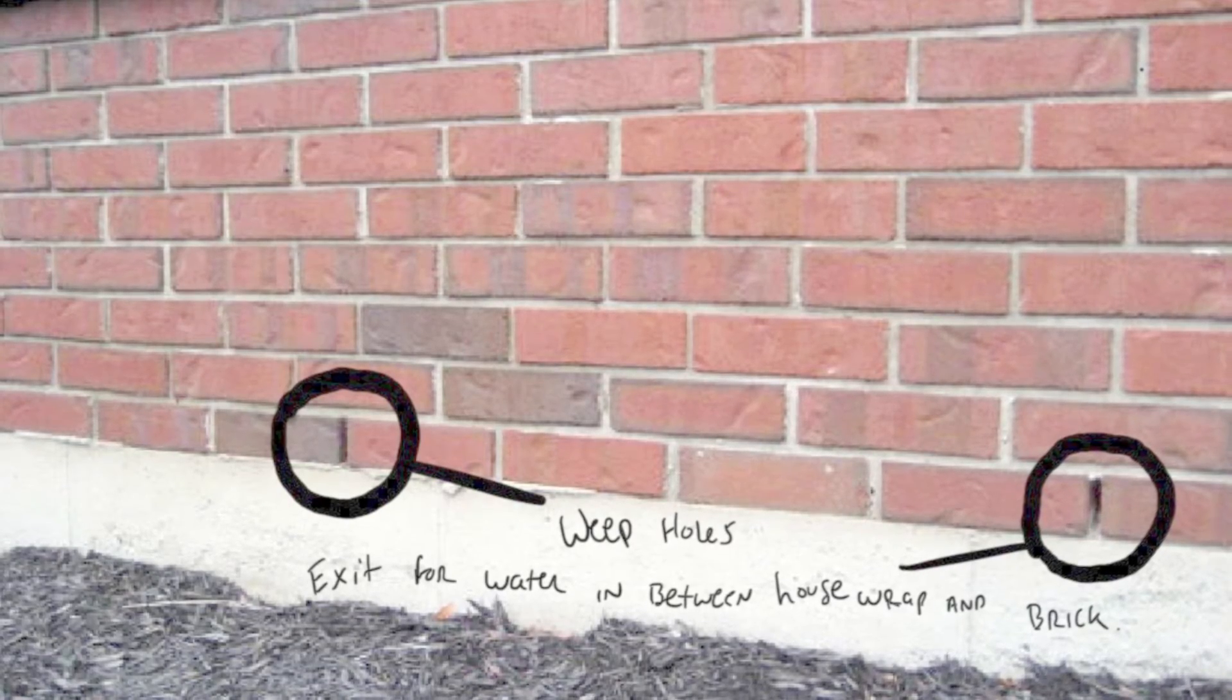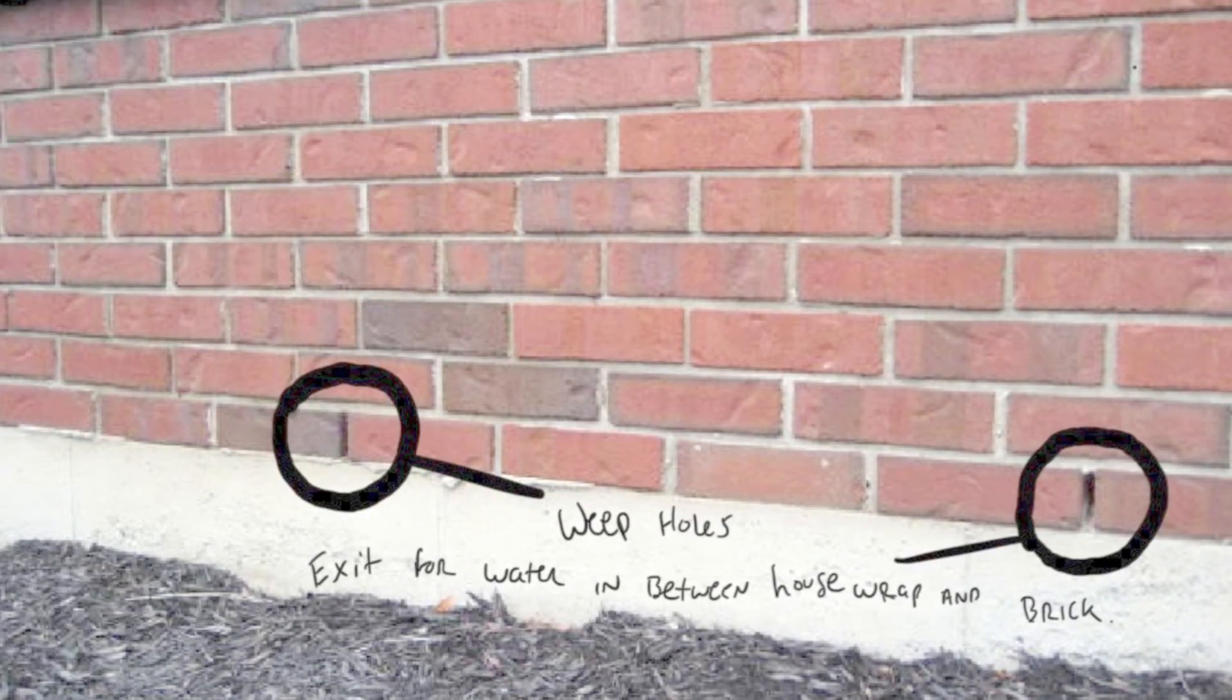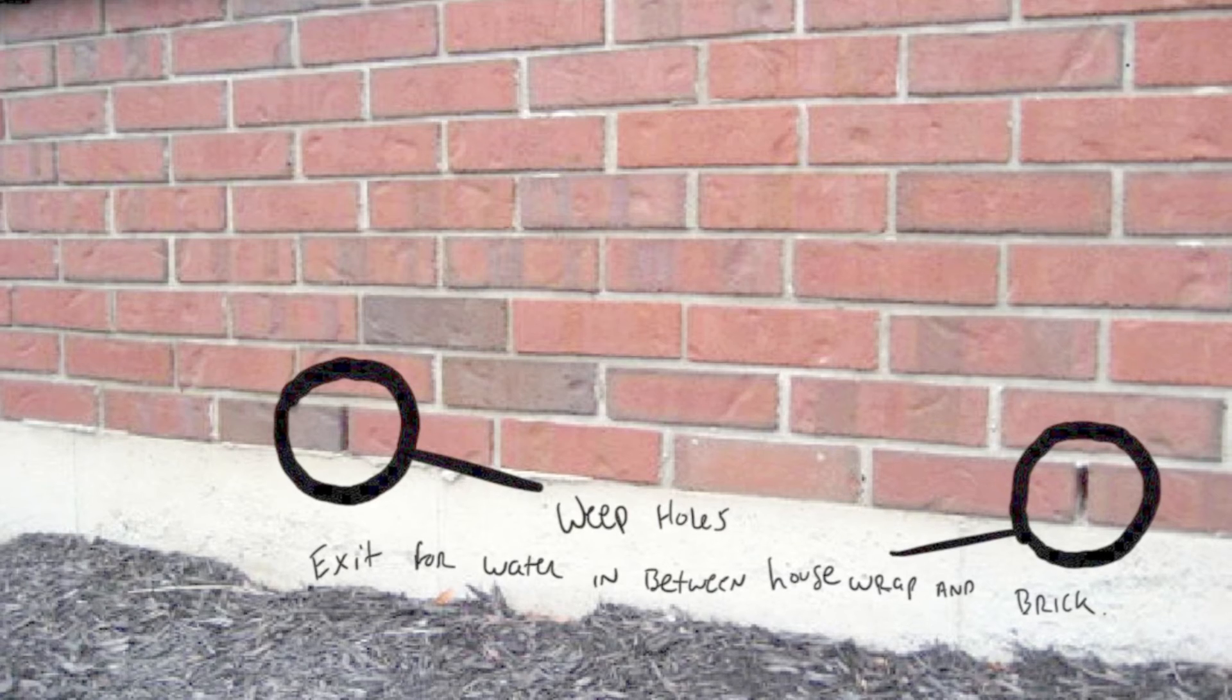These synthetic membranes are then complemented by weep holes at the bottom of the brick veneer finish as a means of egress.